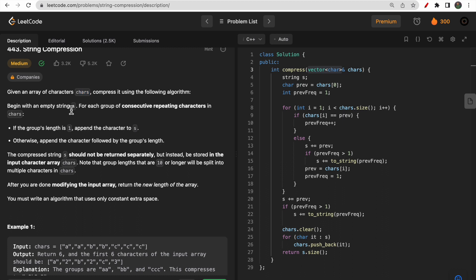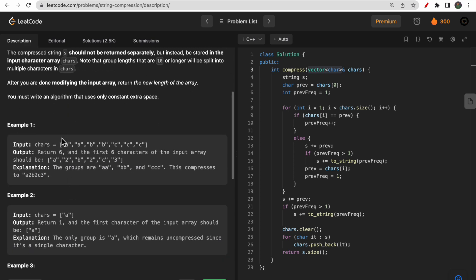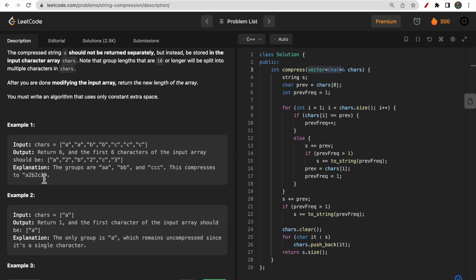You will start with an empty string s and find groups of consecutive repeating characters. For example, if you have something like a a b b c c c, you will make something like a2, b2, and c3 — meaning a is repeated twice, b is repeated twice, and c is repeated three times.